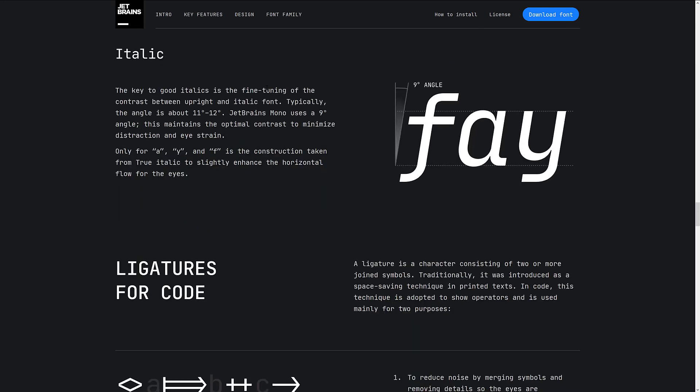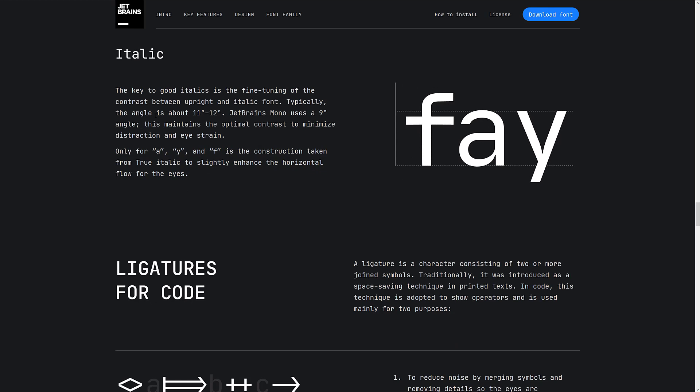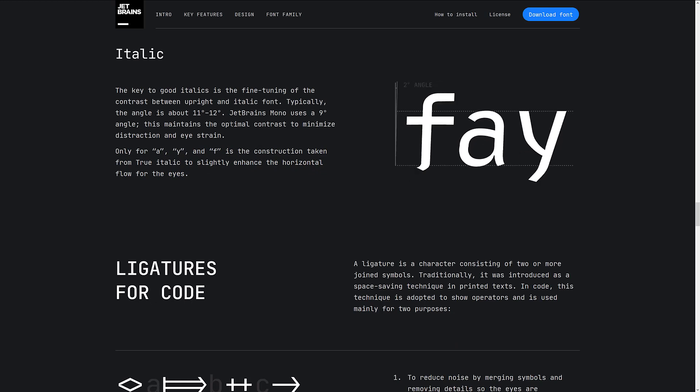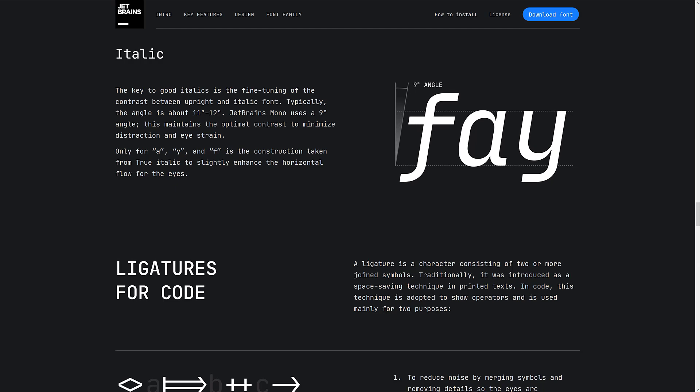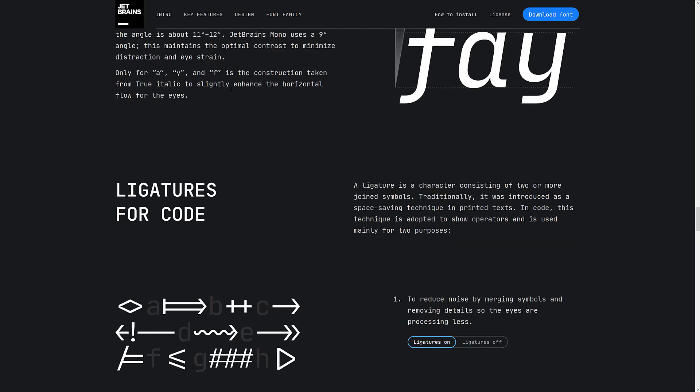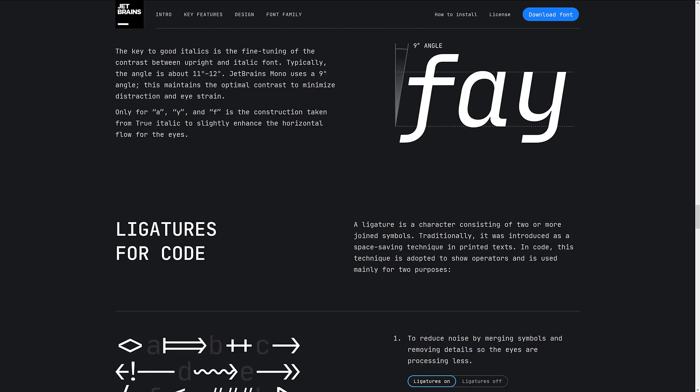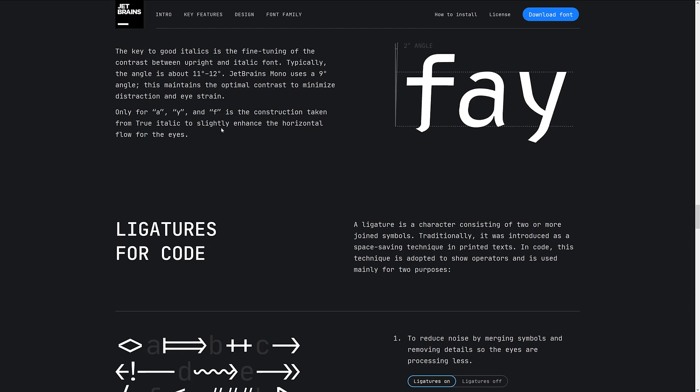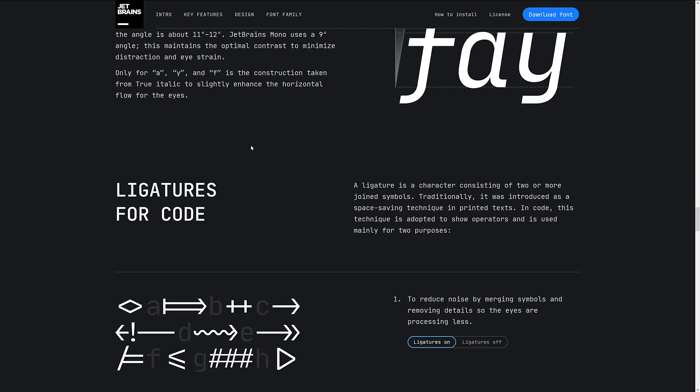Italics. Kizogridic italics is fine-tuning of the contrast between the upright and italic font. Typically, the angle is about 11 to 12 degrees. JetBrains uses a 9-degree angle. This maintains the optimal contrast to minimize distraction and eye strain. Only for the A, Y, and F is the construction taken from true-type italic to slightly enhance the horizontal flow for the eyes.